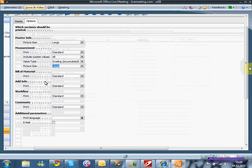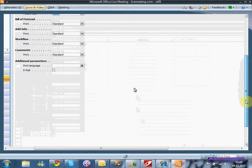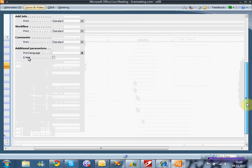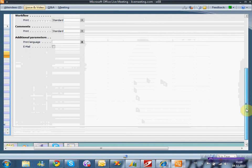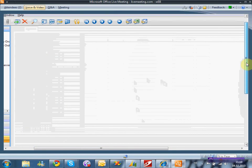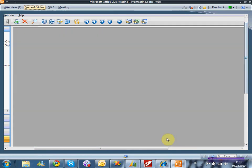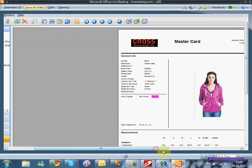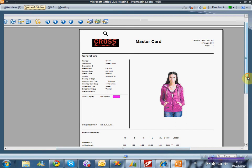PDM içerisindeki raporlama yapısı çok esnektir. Burada son kullanıcının nasıl bir görsellik istediğini kendinin karar vermesine izin verilmiş; hatta bu çıktının otomatik olarak e-mail olarak gönderilmesinin seçip seçilemeyeceği de gene son kullanıcıya aittir.